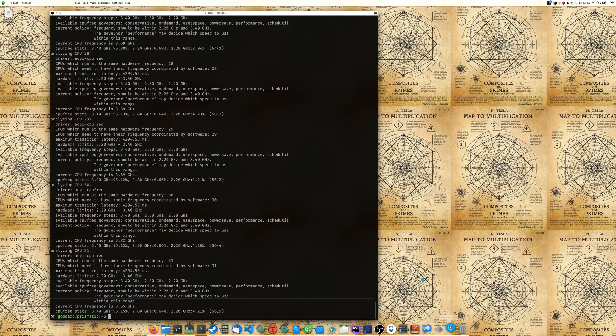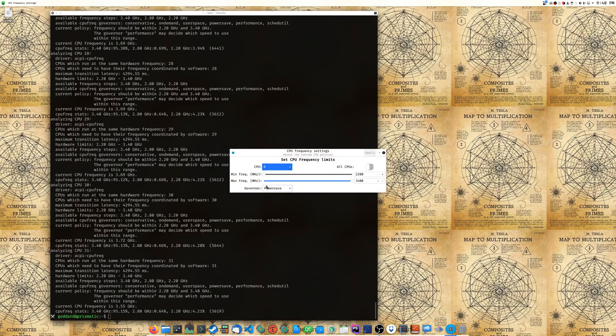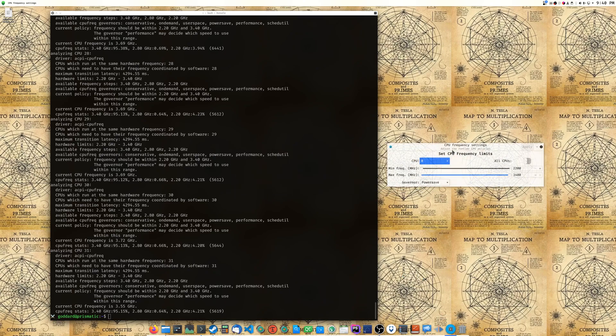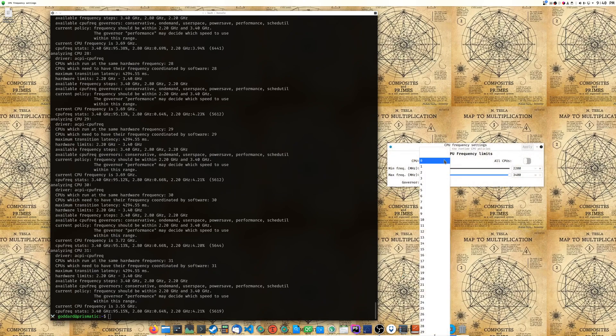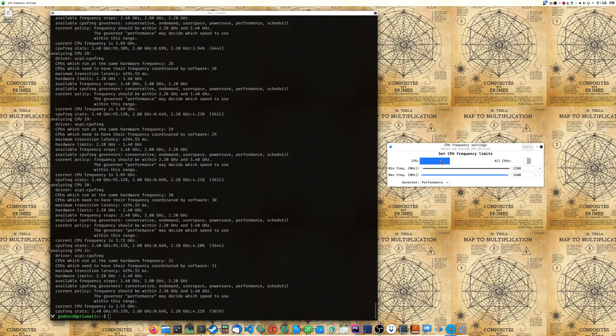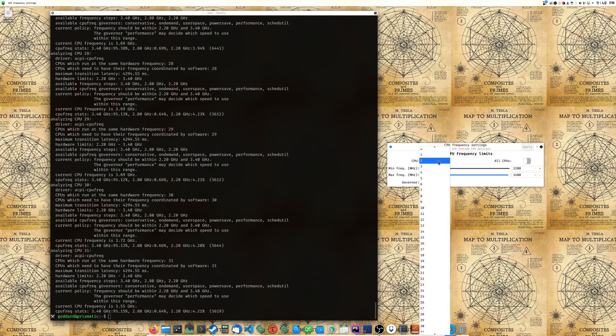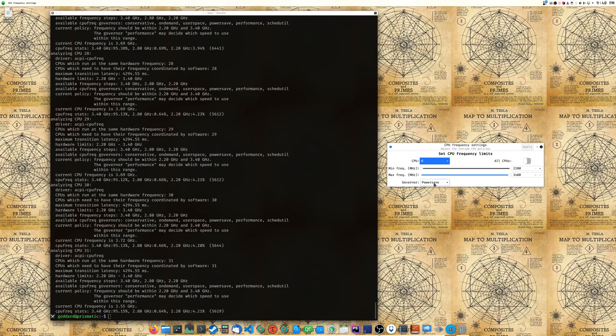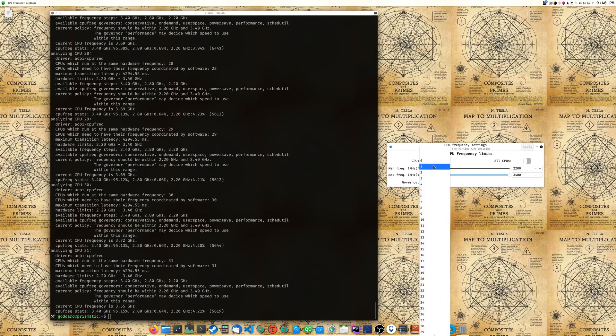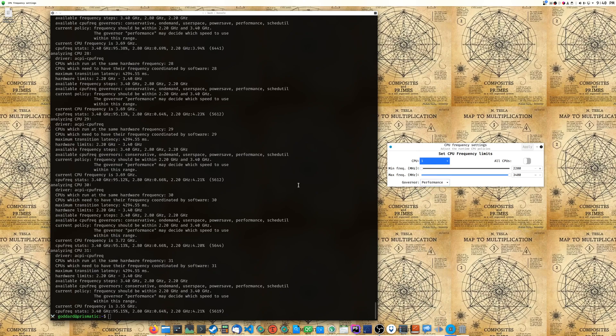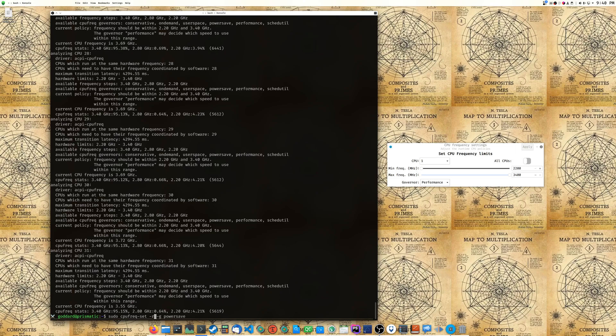Well let's check the GUI. Oh there we go, so it's on powersave and we can check some of the CPUs. The first CPU is set to powersave and then the rest of them are set to performance. So when you're messing with this, I thought this -r flag was supposed to be setting powersave to all the CPUs.